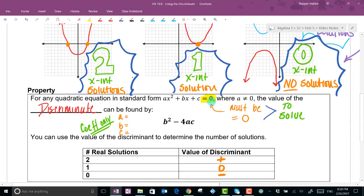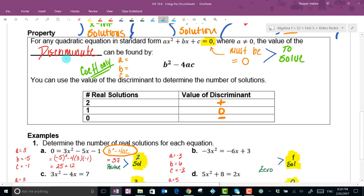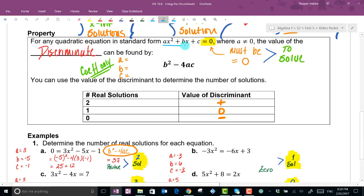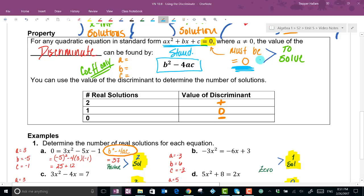We can determine the number of solutions using one piece of information called the discriminant. The quadratic must be in standard form — ax² + bx + c = 0 — and you take the coefficients a, b, and c and plug them into b² - 4ac. If that calculation gives a positive value, it means there are two solutions.